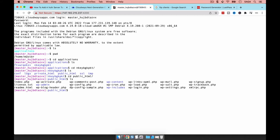The folder you're going to be using the most is the public_html folder. This is where you'll have all your WordPress files. We'll get a little bit deeper into that when we do the SFTP section, but this is how you can access it via the terminal.